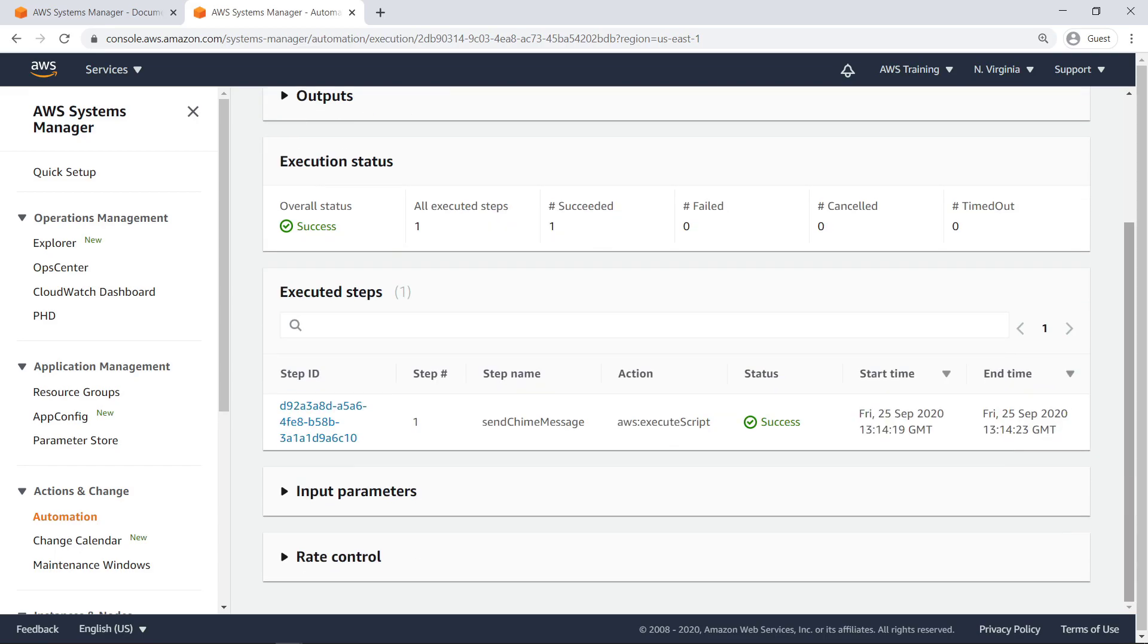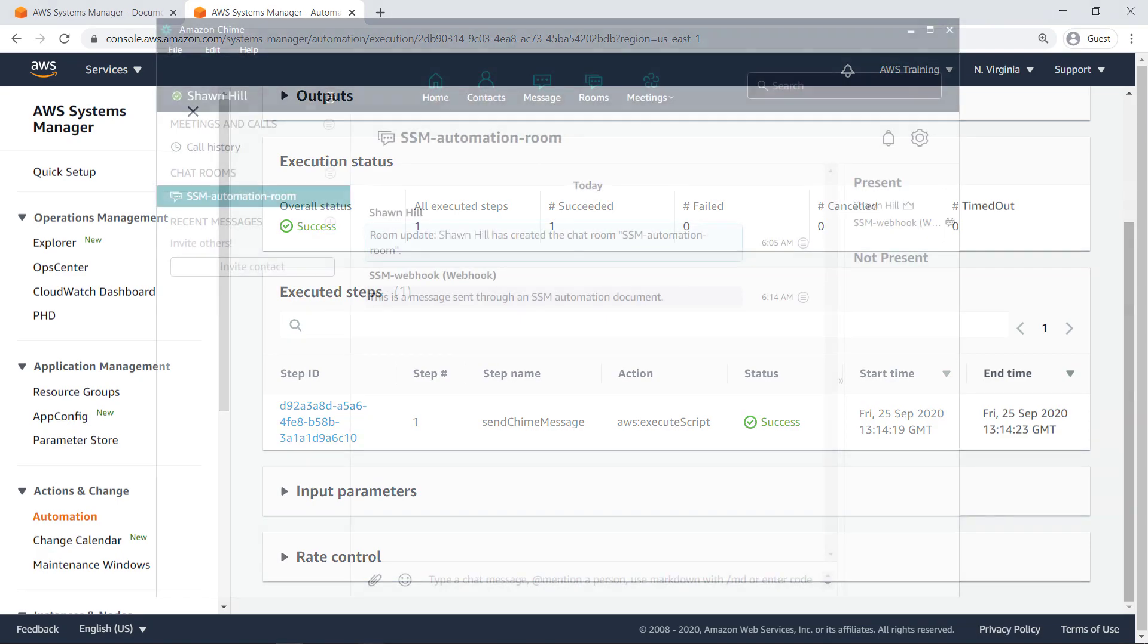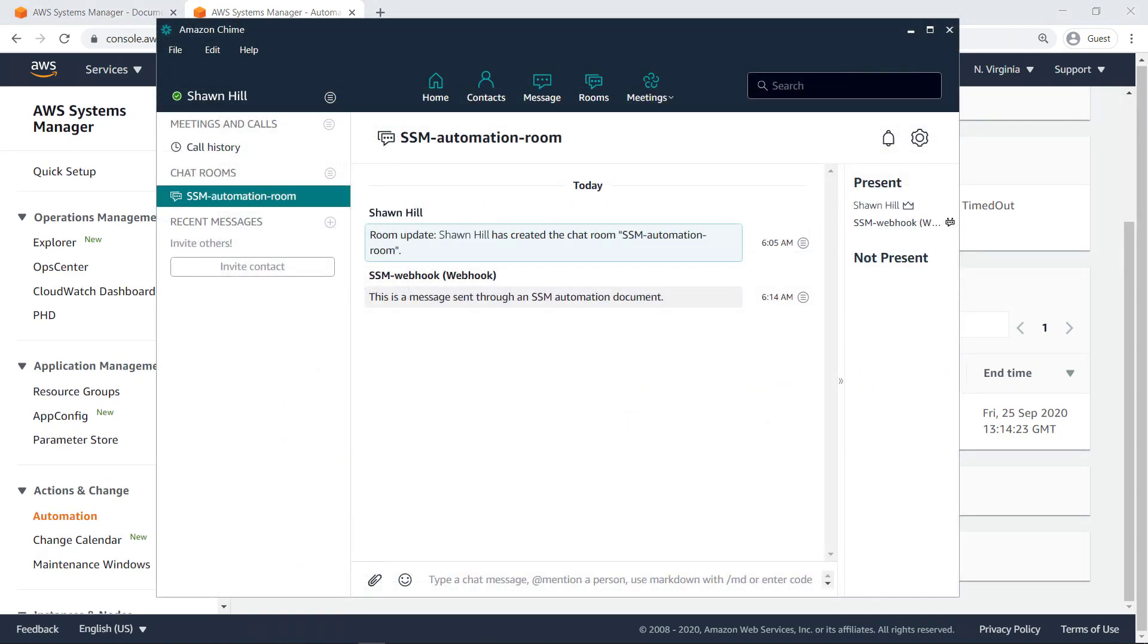Let's open Chime to ensure our message went through. As you can see, our automation runbook successfully sent a message to the chat room.